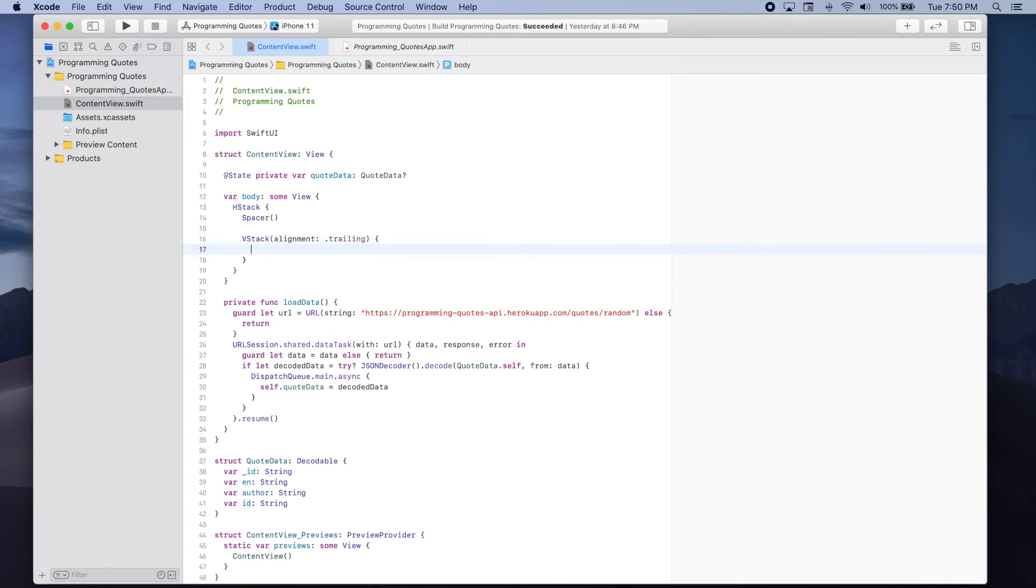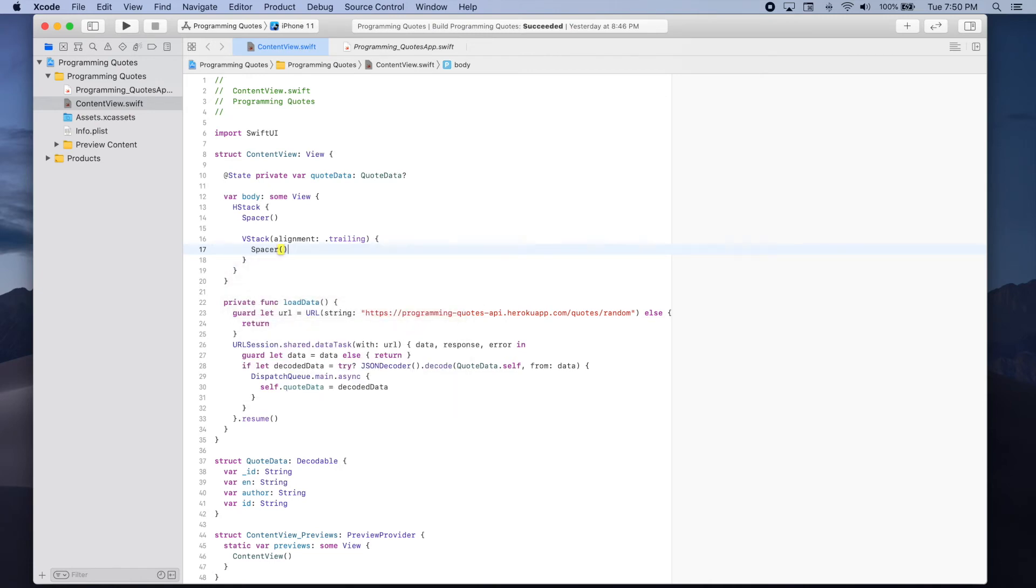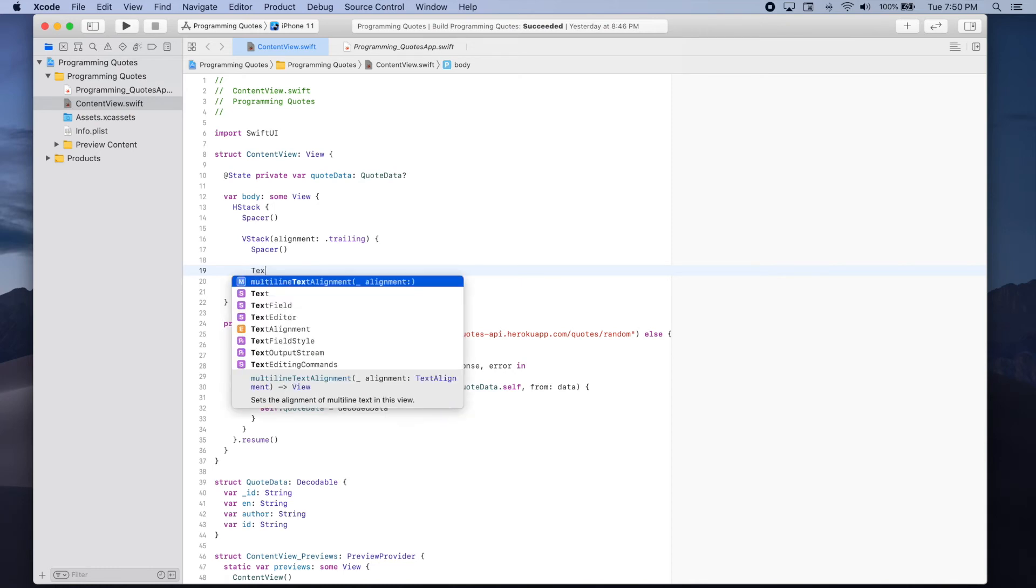Inside our vertical stack we're going to add first a spacer. And then we're going to add two text elements.